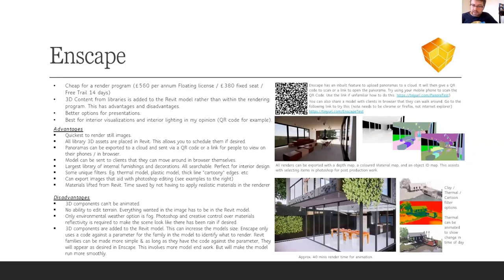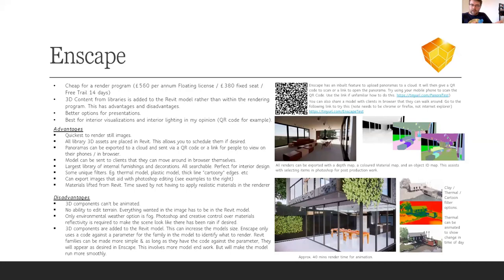Enscape also lets you see the 3D path of your animations — there's a visible line in the model, which is a handy tool to check if your animation path goes through a wall. You can move and edit the path mid-animation. You can also save animation paths, so you can have two versions of a model with two animation paths and run them side by side to show differences.